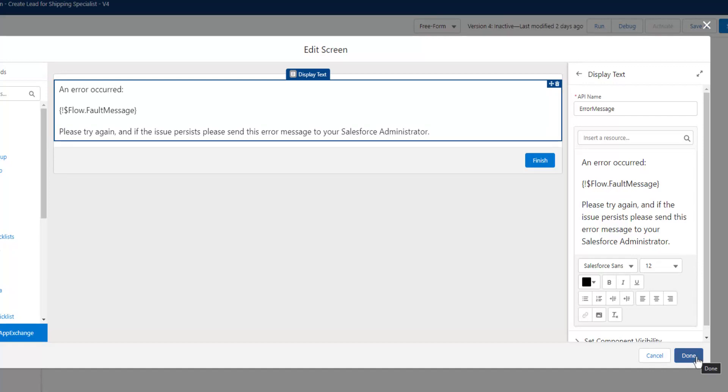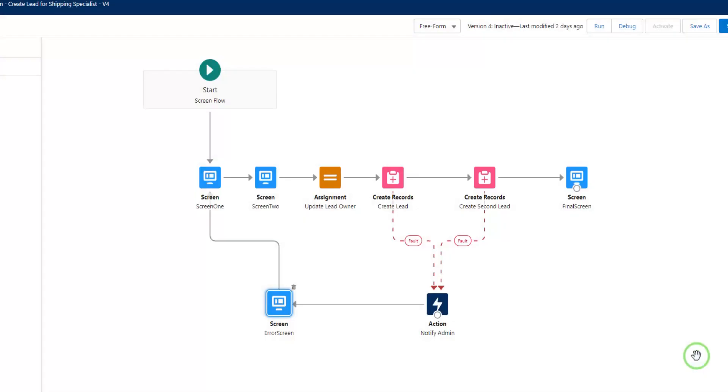And after this screen, you can route users back to one of the earlier screens in the flow and have them keep looping through the process, rather than having them get the nasty unhandled fault occurred message.